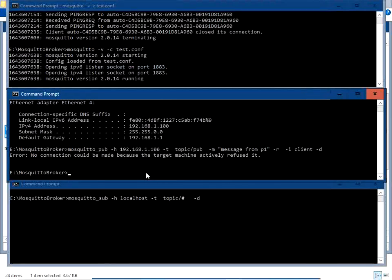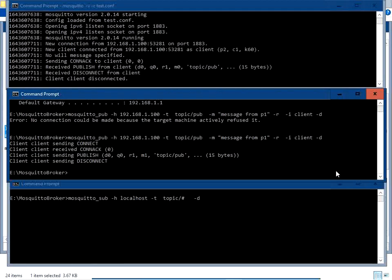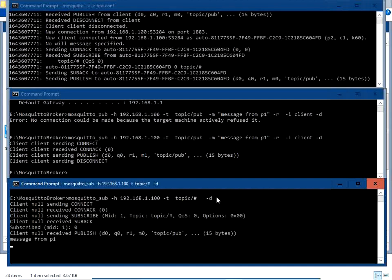Now issue the publish command again using the IP address 192.168.1.100. Press Enter — the message has been successfully published to the broker. Next, update the subscriber command with the broker's IP address as well, press Enter, and you can see the message from the publisher (p1) is received successfully.